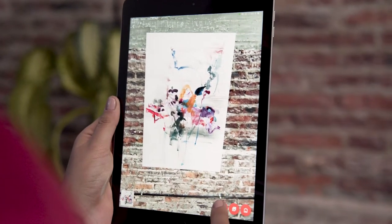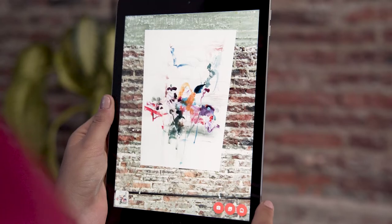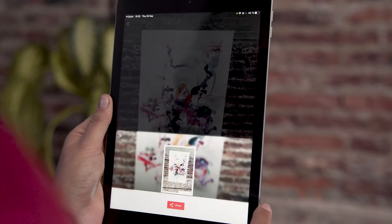Take a picture to easily share with family and friends. Visitors can interact with the piece and see if it coordinates with their space.